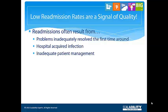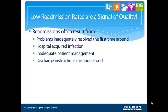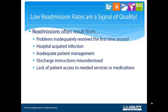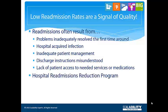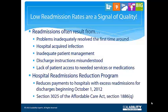Readmissions can also result from misunderstanding of the discharge instructions, or lack of patient access to appropriate services or medications. The Hospital Readmission Reduction Program, established in 2012 by the Centers for Medicare and Medicaid Services, penalizes hospitals with high readmission rates.